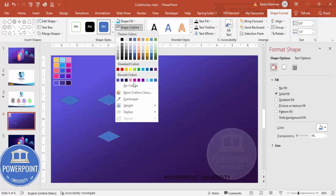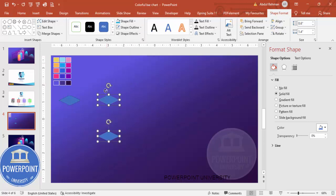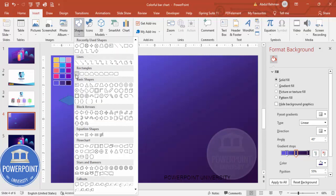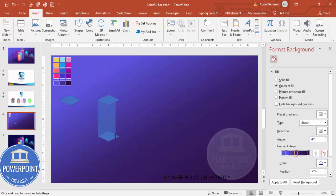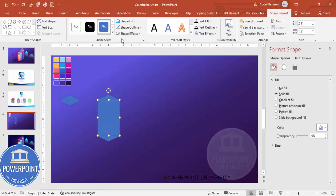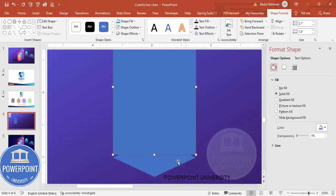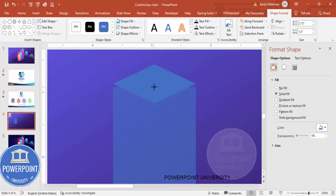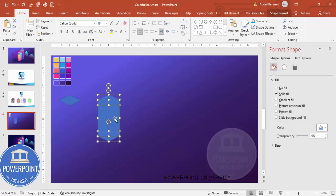Duplicate one more time for future use. Make sure both have no outline selected. Then use a rectangle shape to join the diamond shapes — go to Insert Shape, select the rectangle, and draw it connecting the two shape outlines. Make it no outline, zoom in, and make sure it is properly aligned.